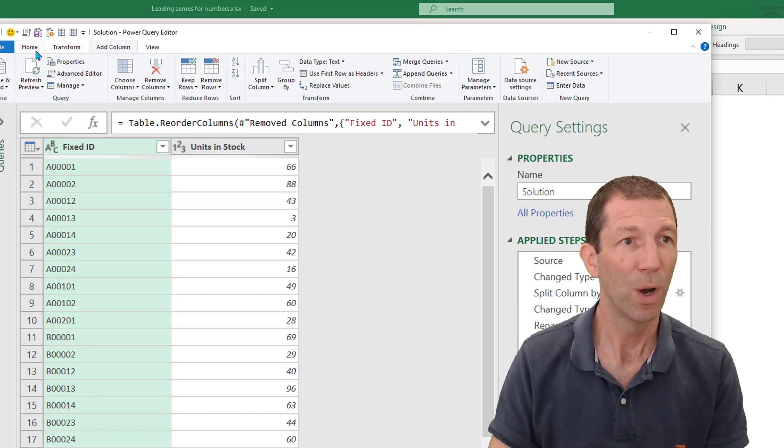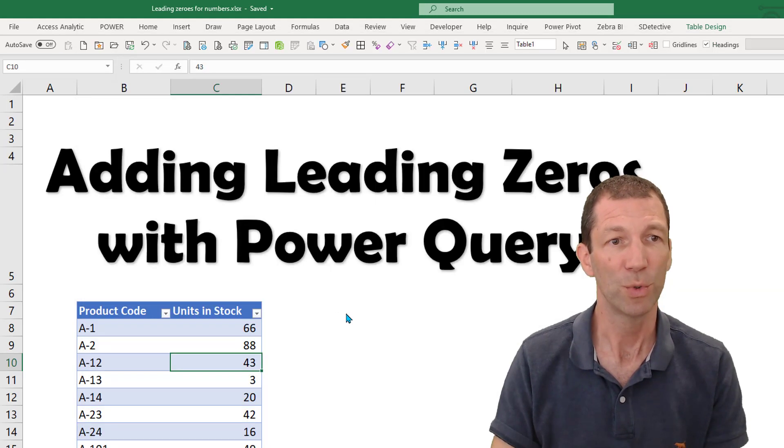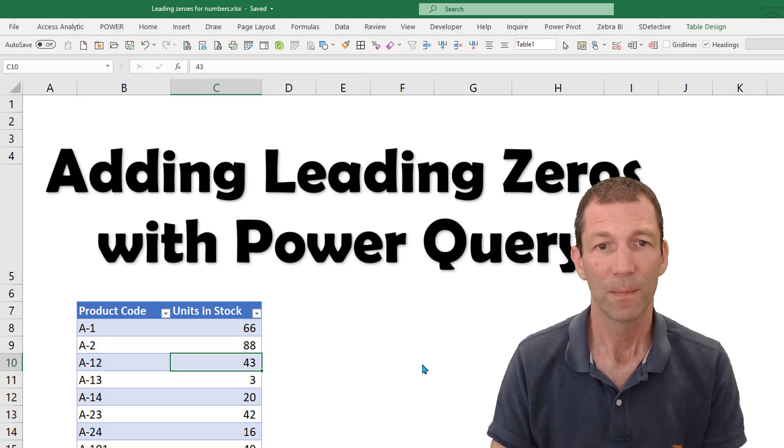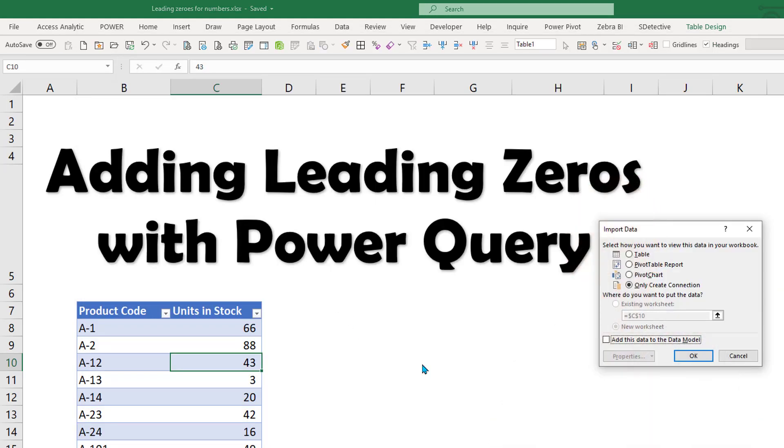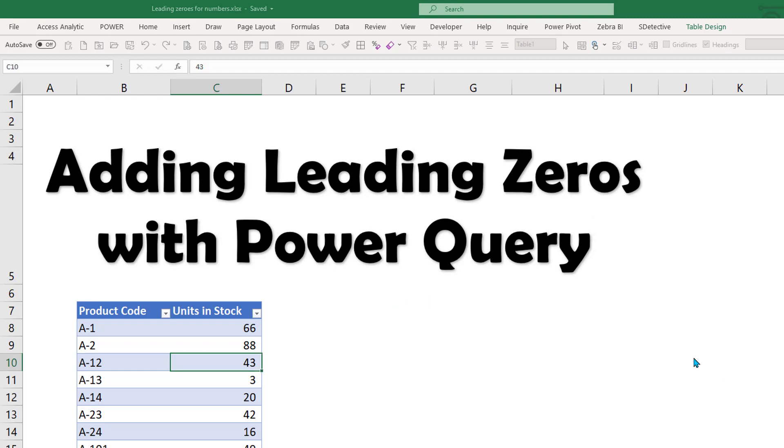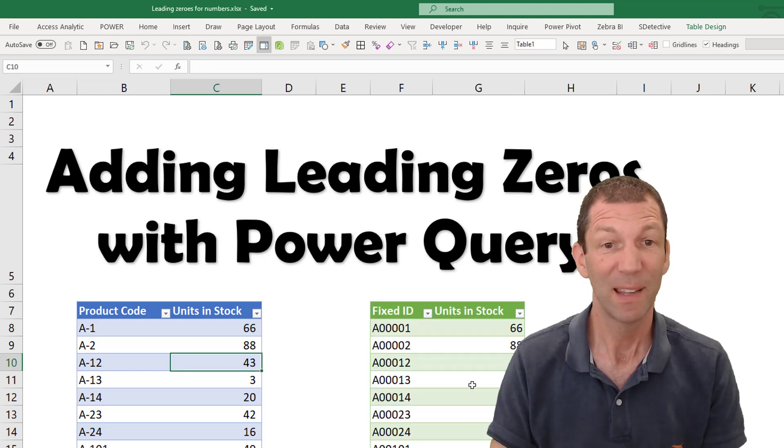Here we go. We go home. Close and load. Load two. And I could load it to the data model and do my pivot tables. But just for demo purposes, I'll just load it here to the existing worksheet. And there we have it fixed up.